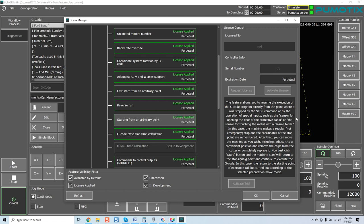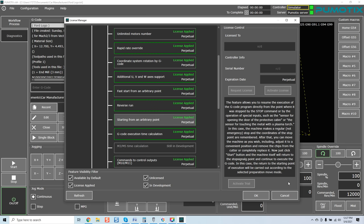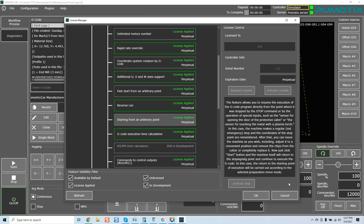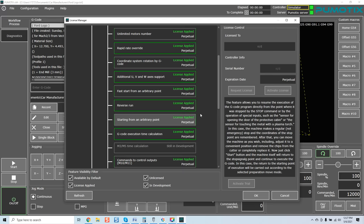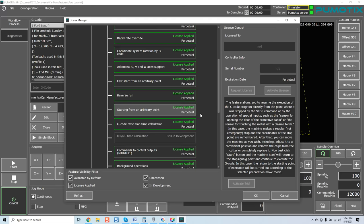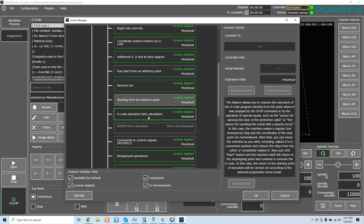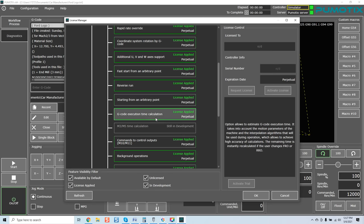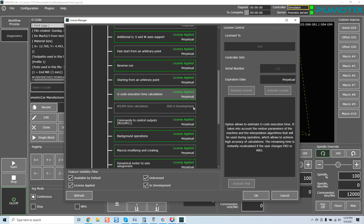Reverse run. Option allows to run G code in reverse mode. This allows to quickly fix uncut sites. Starting from an arbitrary point, feature allows to resume the execution of G code program directly from the point where it was stopped by the stop command or by the operation of special inputs such as a sensor for the opening door of the protective cabin or the sensor for touching the metal with a plasma torch. In this case, the machine makes a regular, not emergency stop and coordinates of the stop point are remembered. After that, you can move the machine as you wish.